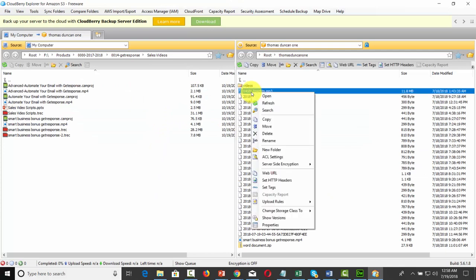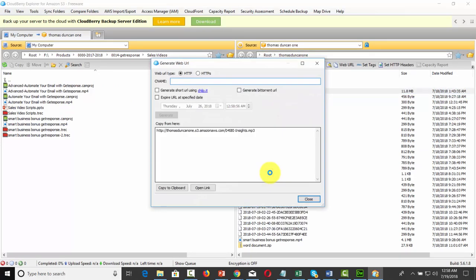We're going to right-click our MP3 link, we're going to get the web URL, and we'll then copy it to the clipboard, and we'll head back to our WordPress installation.